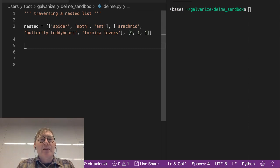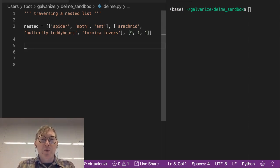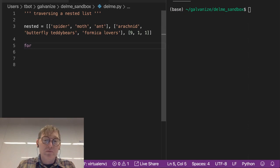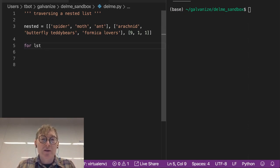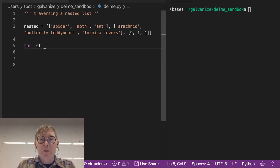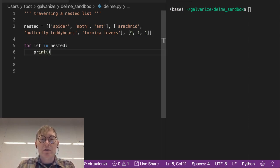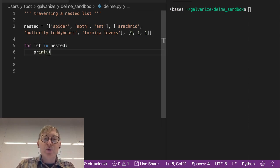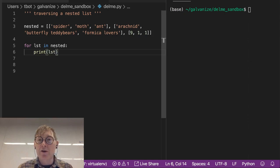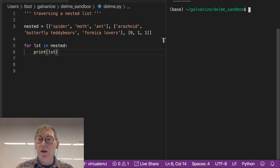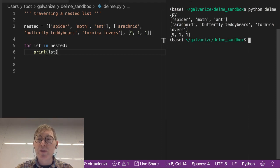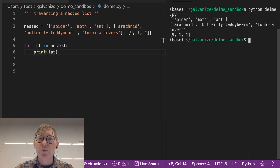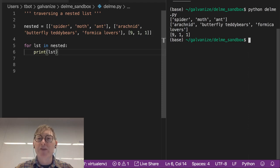so if we want to traverse this we can do for each sublist in nested, we can print, let's just print each of those lists to start. And what we'll see is we've separated these out pretty effectively,